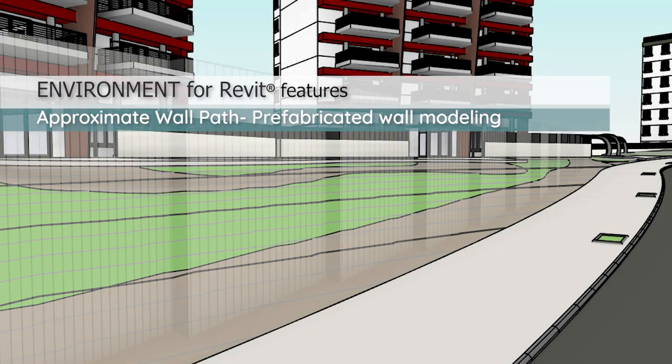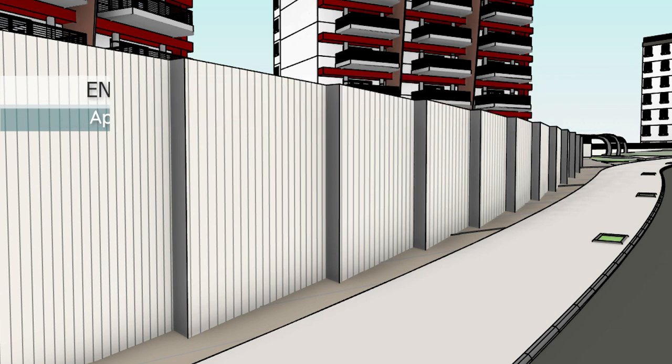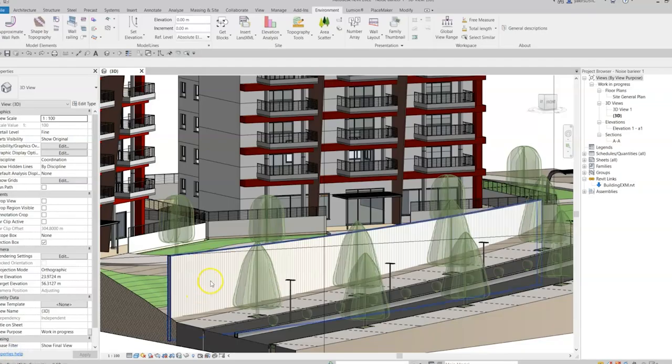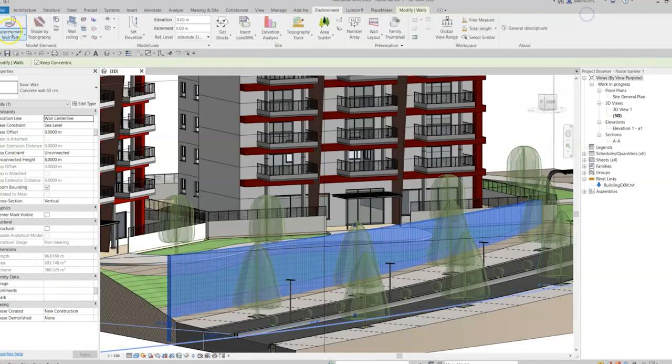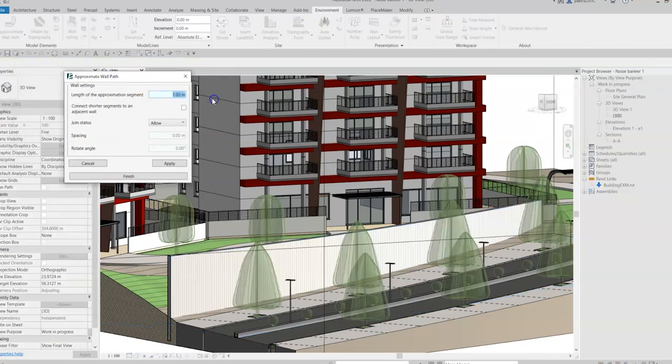Hi everyone! This is Yakir from Arc Intelligence. In this video, we will go through the approximate wall pathway in the environment for Revit plugin.